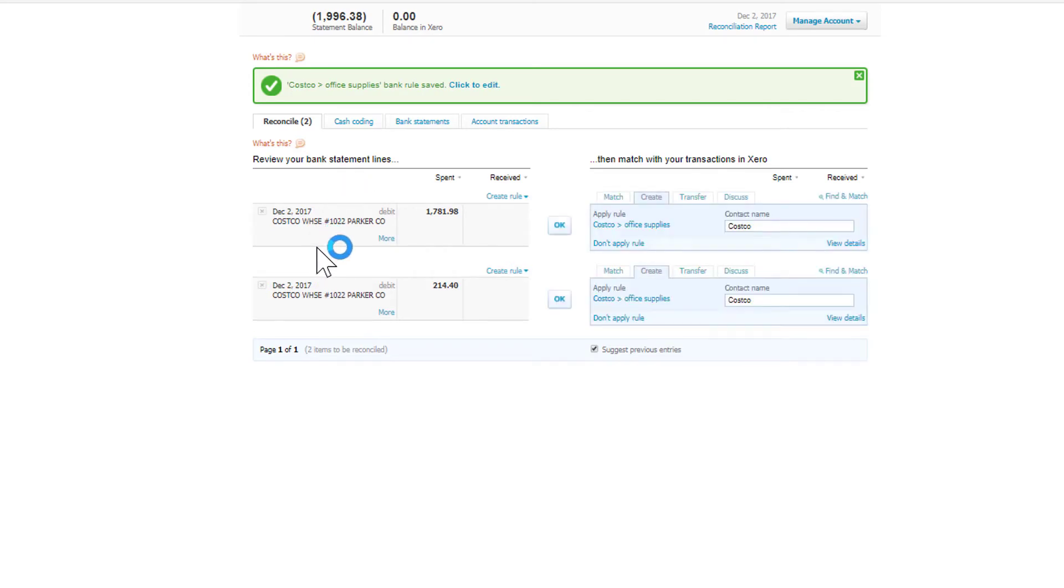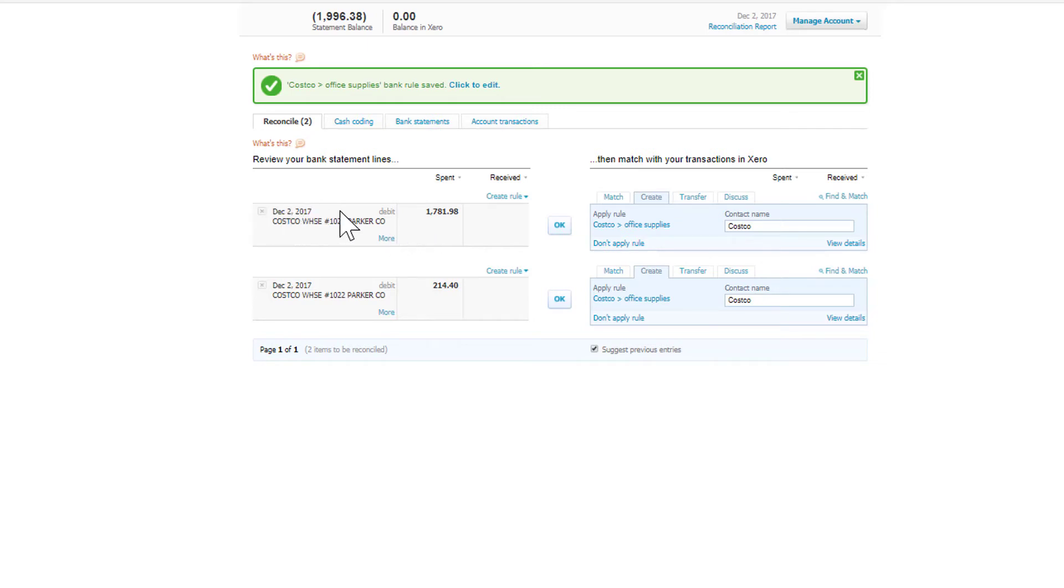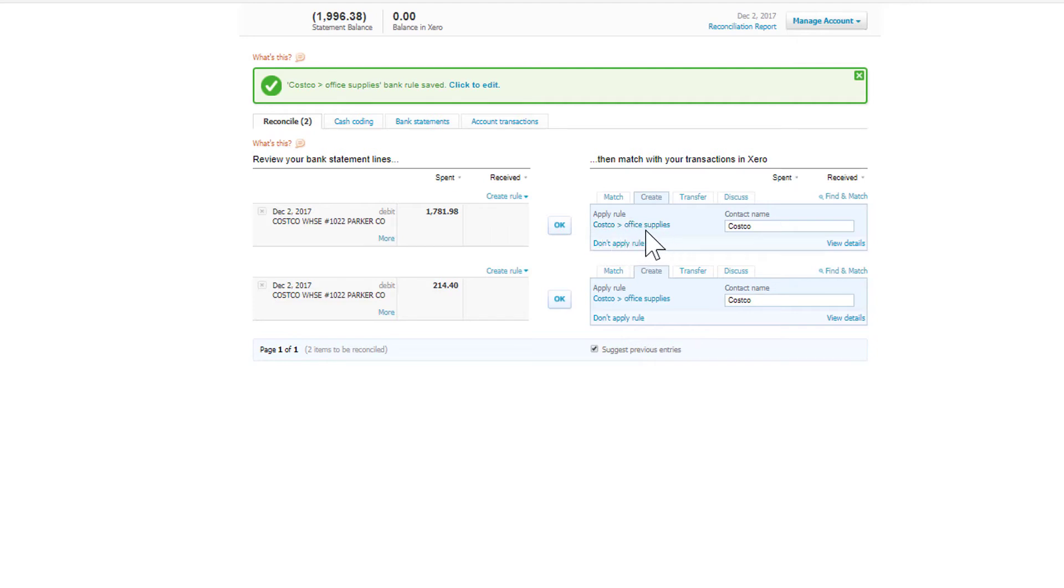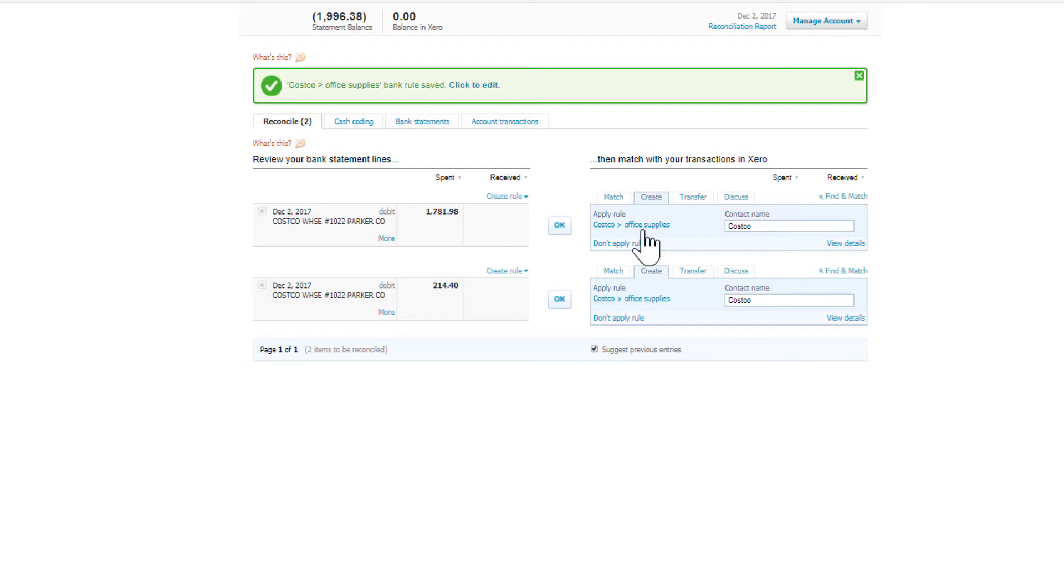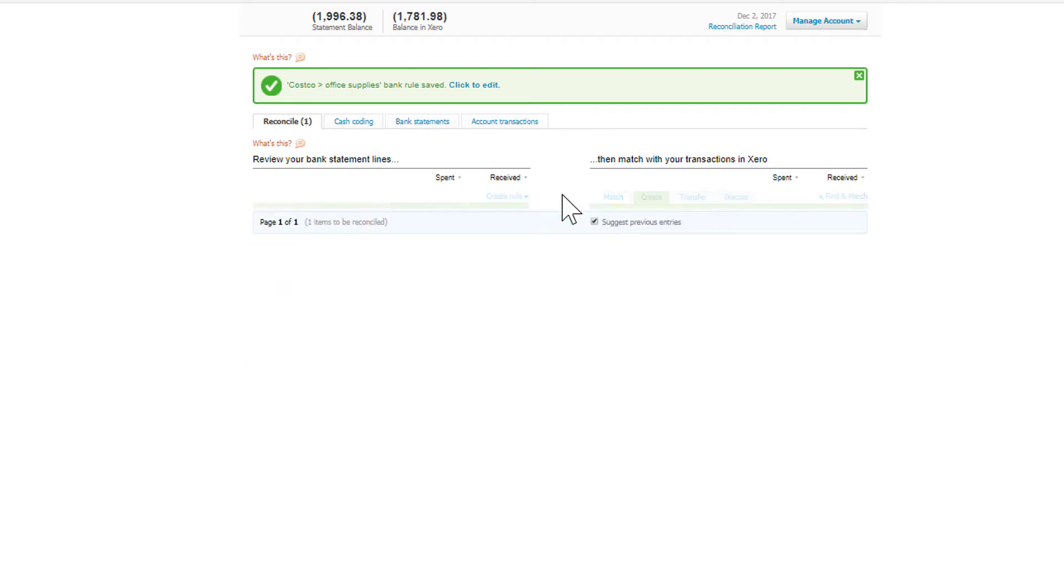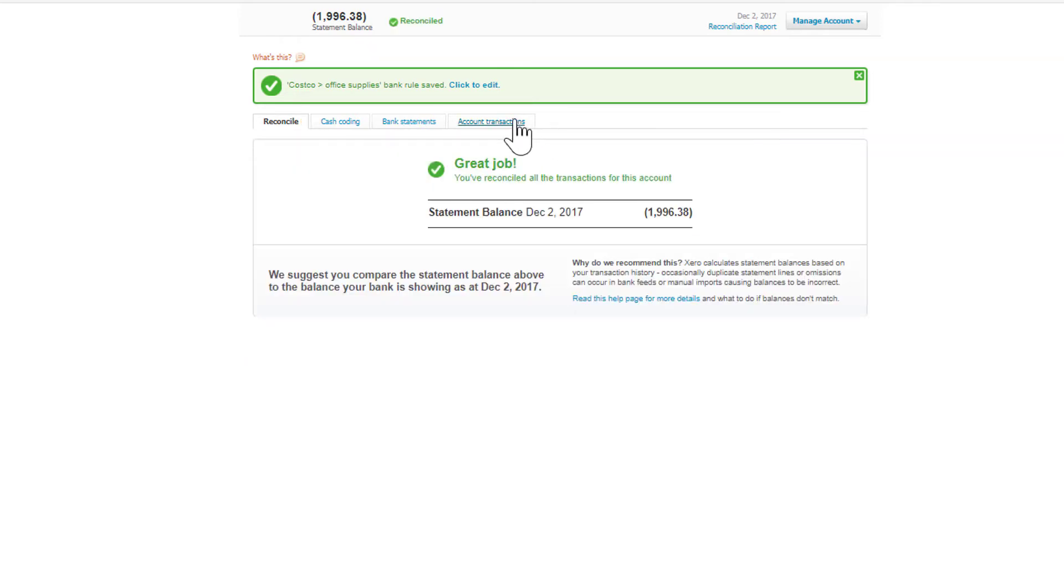So this is the rule. What the rule does is it says, okay Xero, anytime a transaction comes in from the bank that goes to Costco, we want to automatically create a transaction set up so that it's coded to Costco, and that it's coded to the payee Costco and also has the account Office Supplies.